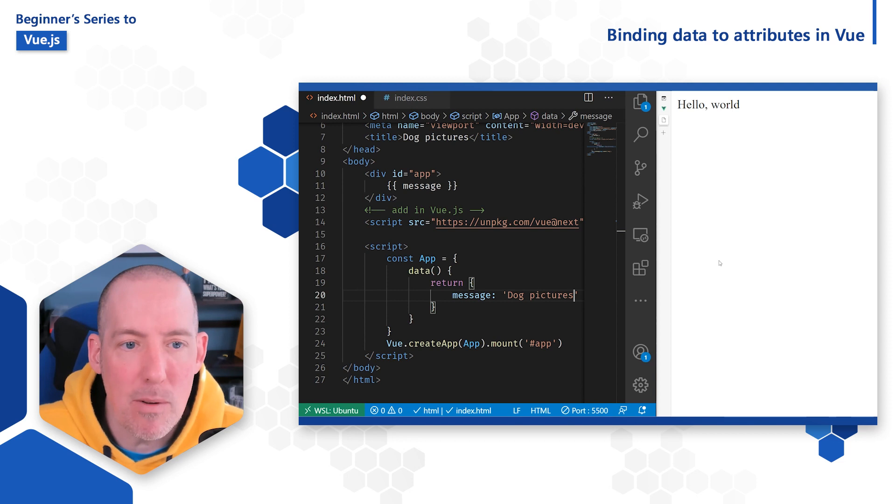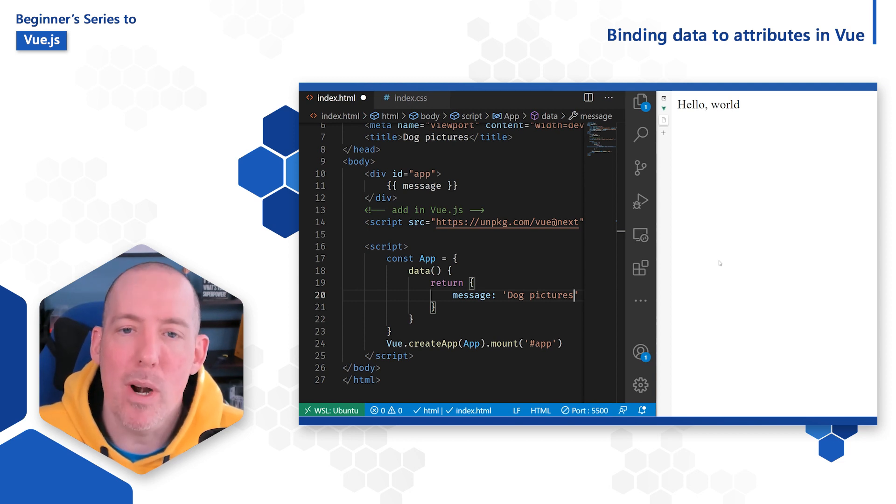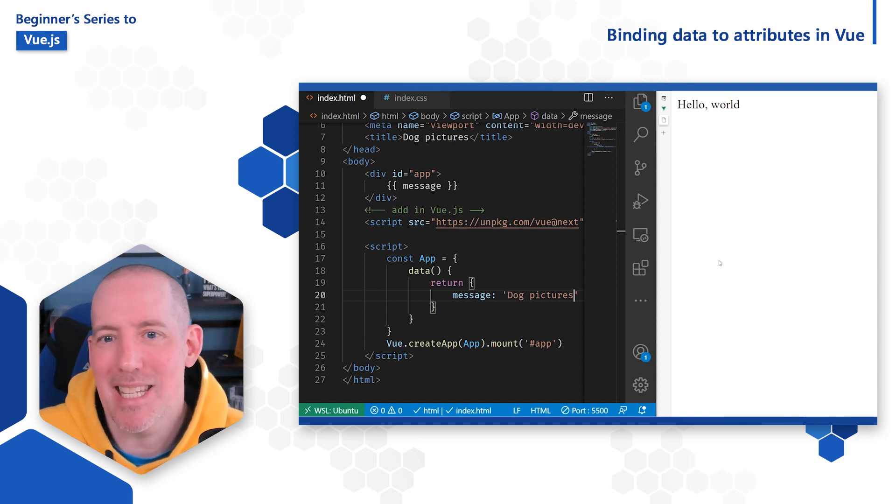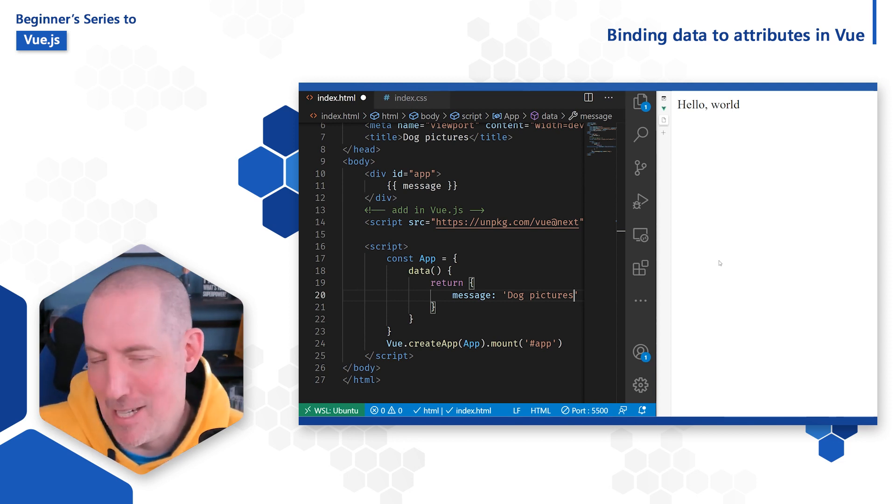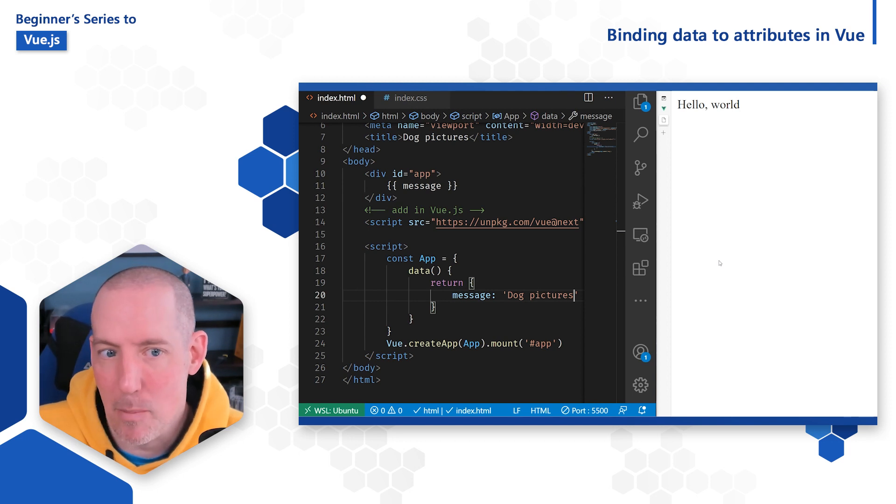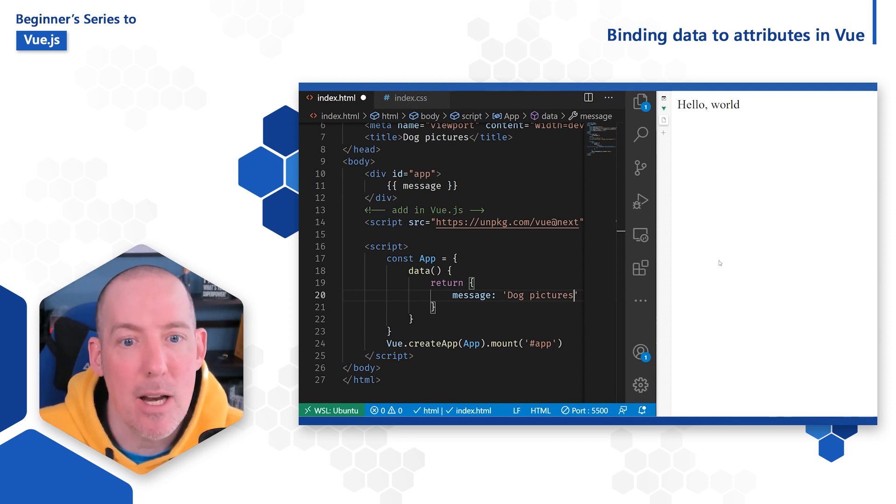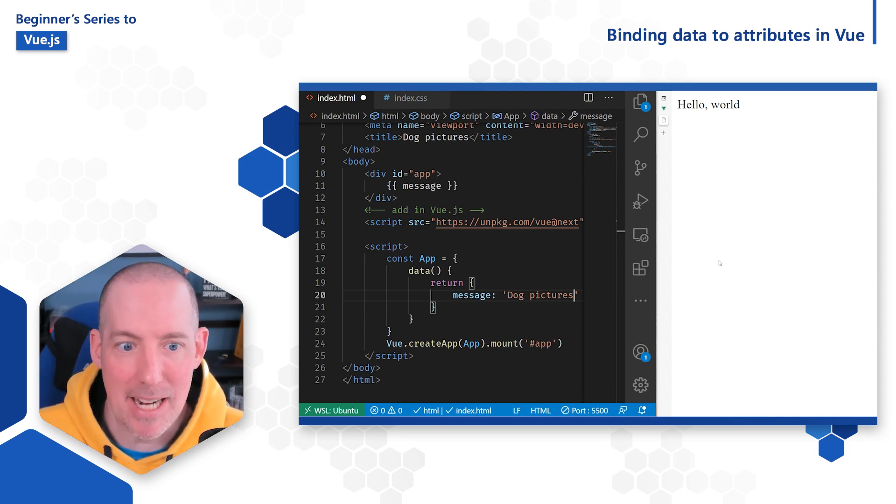If we think about certain elements, say like an image, the only way that it's ever going to display is if we set values inside of those attributes. Unfortunately, we're not going to be able to use that same double curly brace syntax, those handlebars, as we did when we wanted to display text.